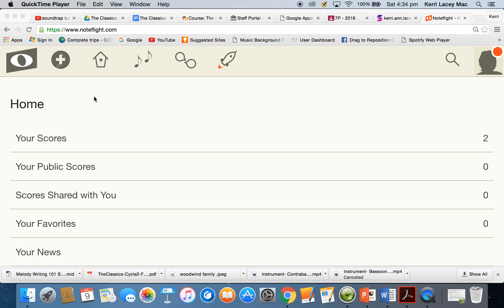This is just a little video explaining how to export a score from NoteFlight and import it into Soundtrap. So when you go to NoteFlight.com, once you log in, hopefully you should come to this screen.